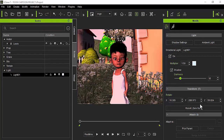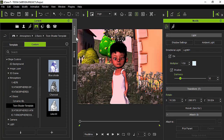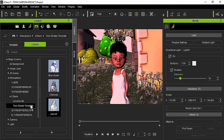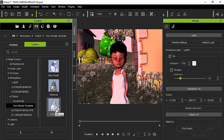In this tutorial for iClone 5, 6, or 7, I'm going to show you how to create a cartoon. You're going to create your scene or load a project that you already have. Once you do that, go to the content tab, then go to the fourth icon which is the atmosphere icon. From there you're going to look for the toon shader template, which will contain those three atmospheres under the atmosphere tab.